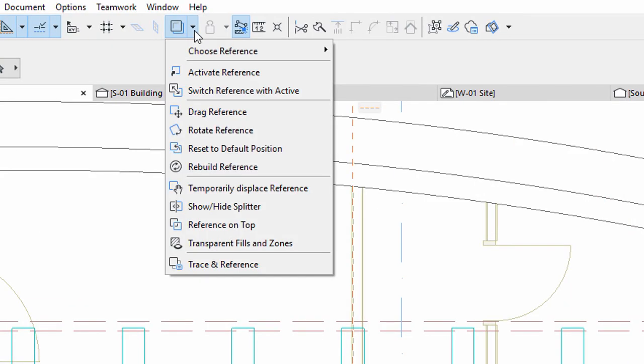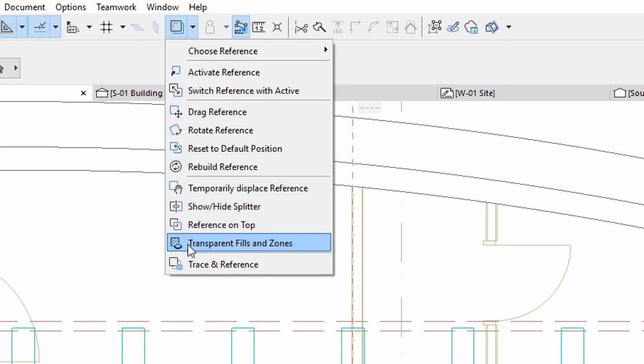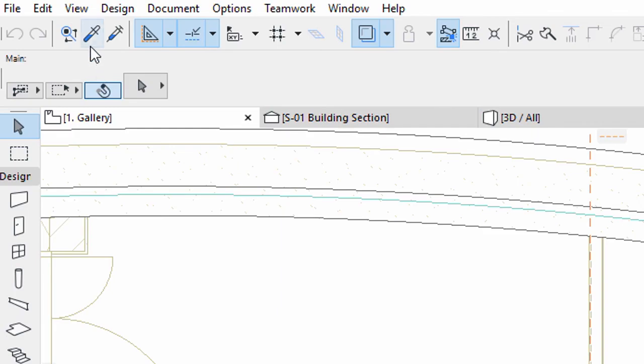Activate transparent fills and zones from the trace settings. We want to insert the exact same door as the entrance door below. To get all the settings and parameters, use the Pick Up tool on the standard toolbar.